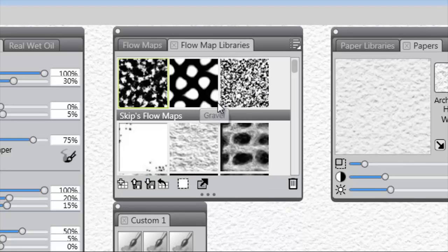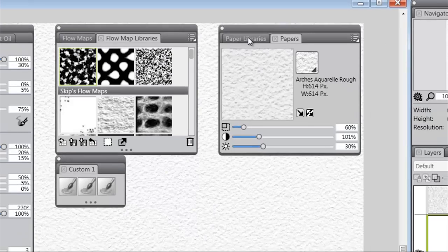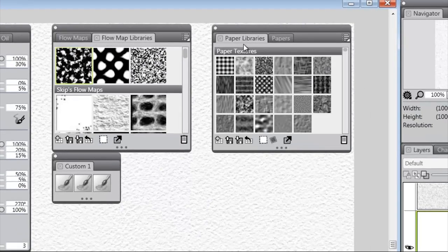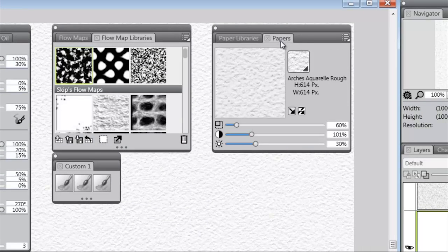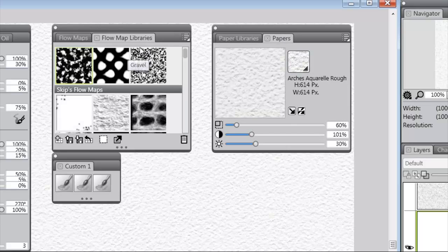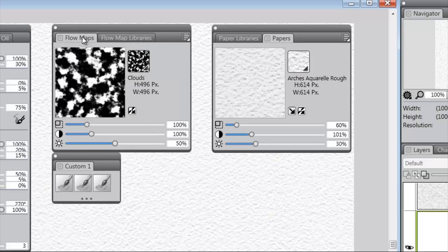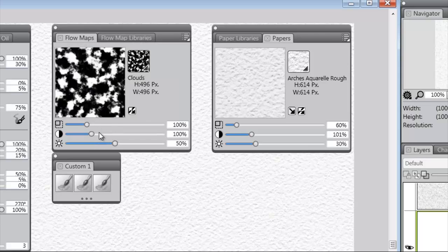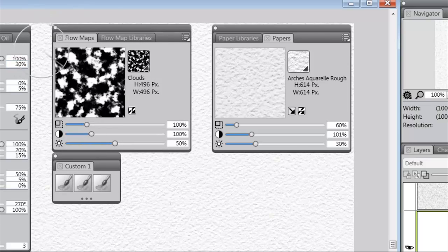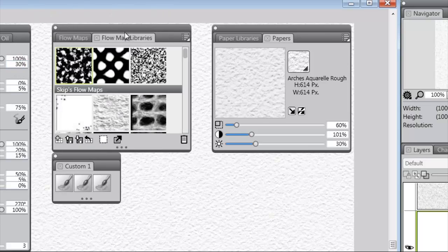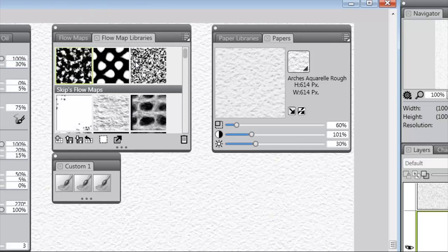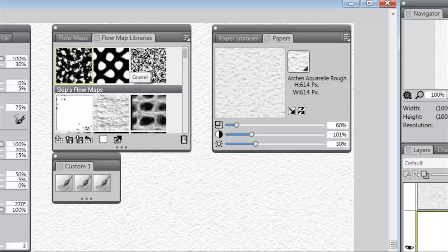This is very similar to paper libraries and paper control panels, and we'll look at that a little bit closer in a few minutes. The other thing that came with Painter 12.2 are three new Flow Maps. You have one called Clouds, one called Fine Dots, and one called Gravel.